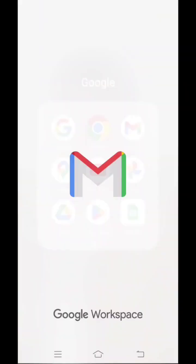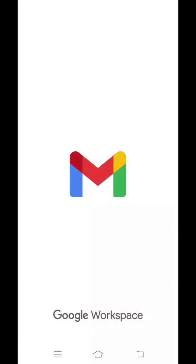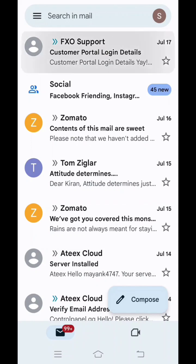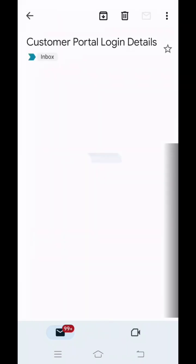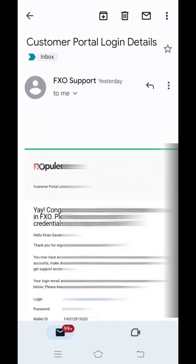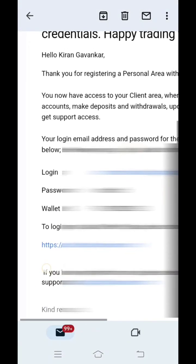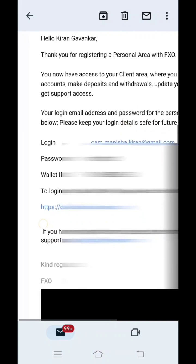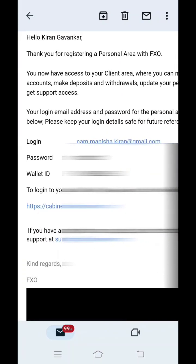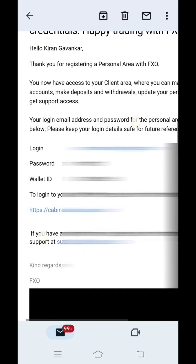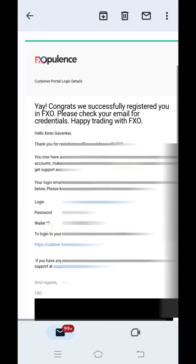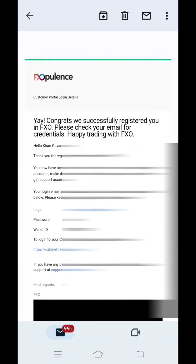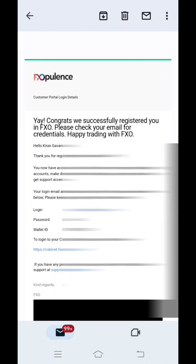After this you have to go to your Gmail account or your email account, whichever email ID you have put in. You must have received an email from FX Opulence. Open that. Here you will find your login ID. Your email ID will be your login ID. And you will find your password. You copy the password over here.